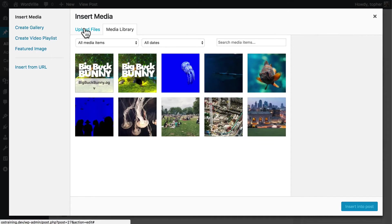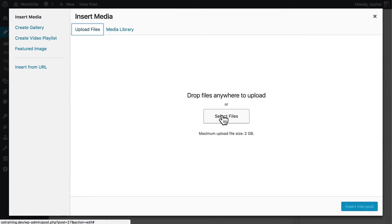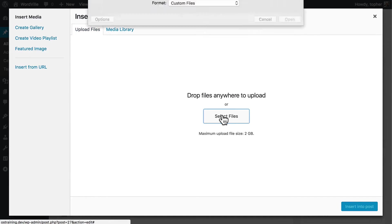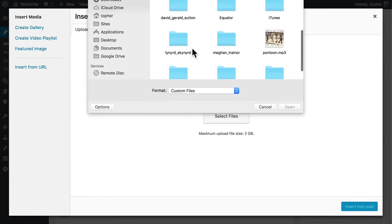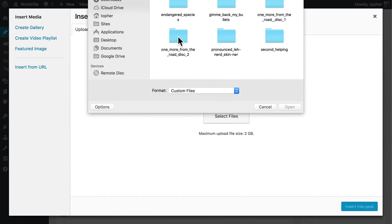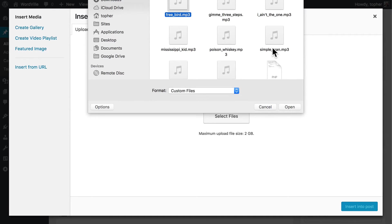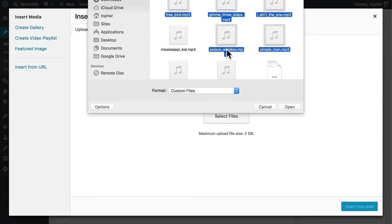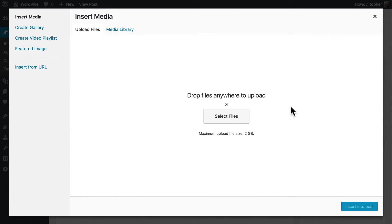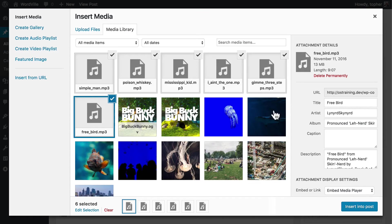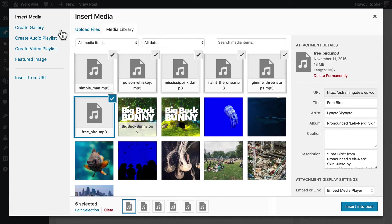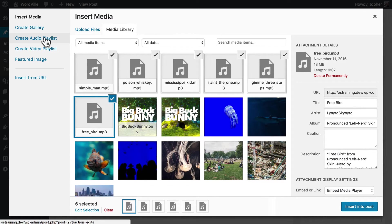So I'm going to click upload files. And we'll choose some Lynyrd Skynyrd for our classic rock. And we'll choose six songs. And I don't know if you noticed, but while they were uploading, the Create Audio Playlist option appeared.